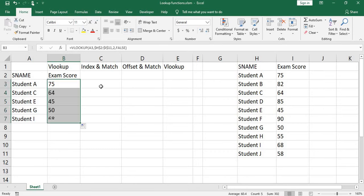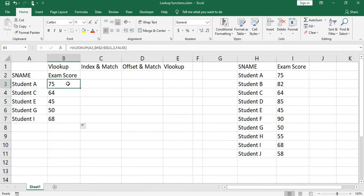We copy down the formula. Now you have 75 for student A, 45 for student E, 68 for student I.